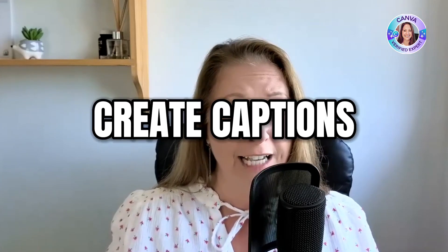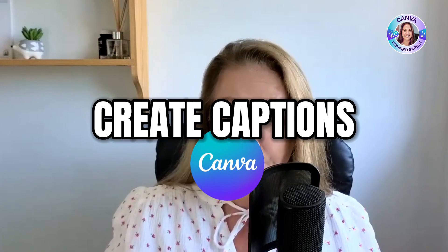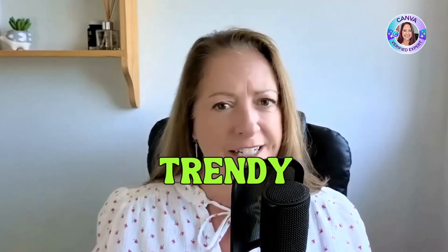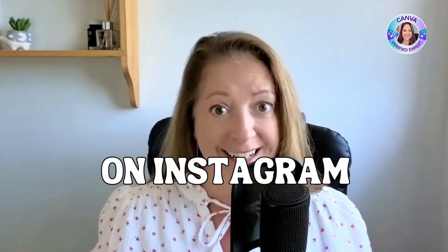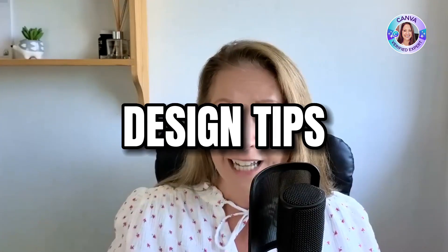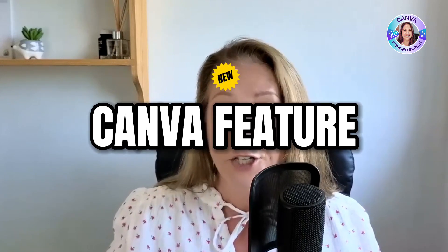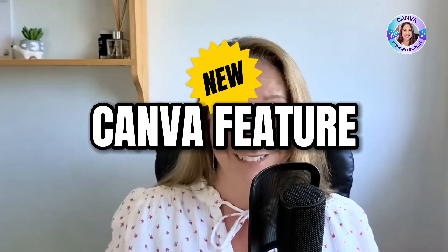Make sure you watch this video until the end because you're going to learn how to add captions for free using Canva. You can even create those trendy video captions that I'm seeing everywhere on Instagram. You'll get some easy design tips which will help keep your audience watching, and I'm going to show you a brand new Canva feature which has just been rolled out.